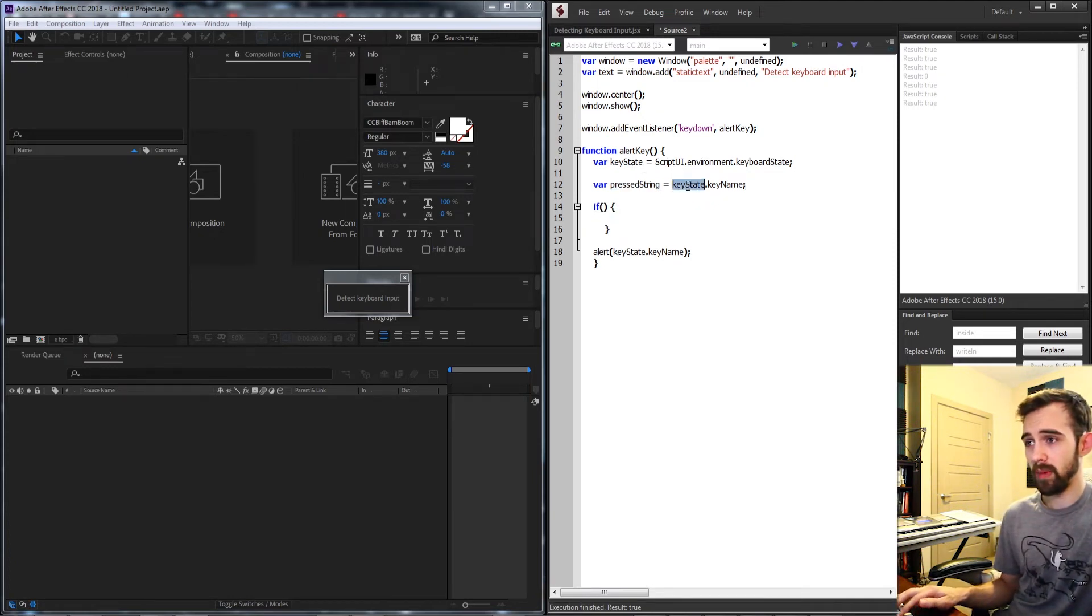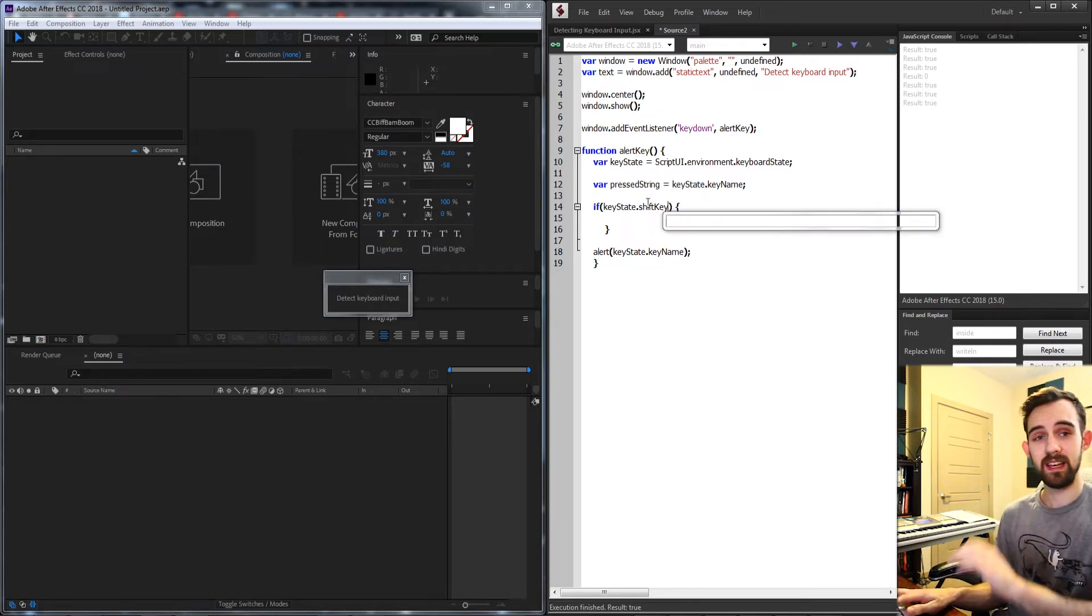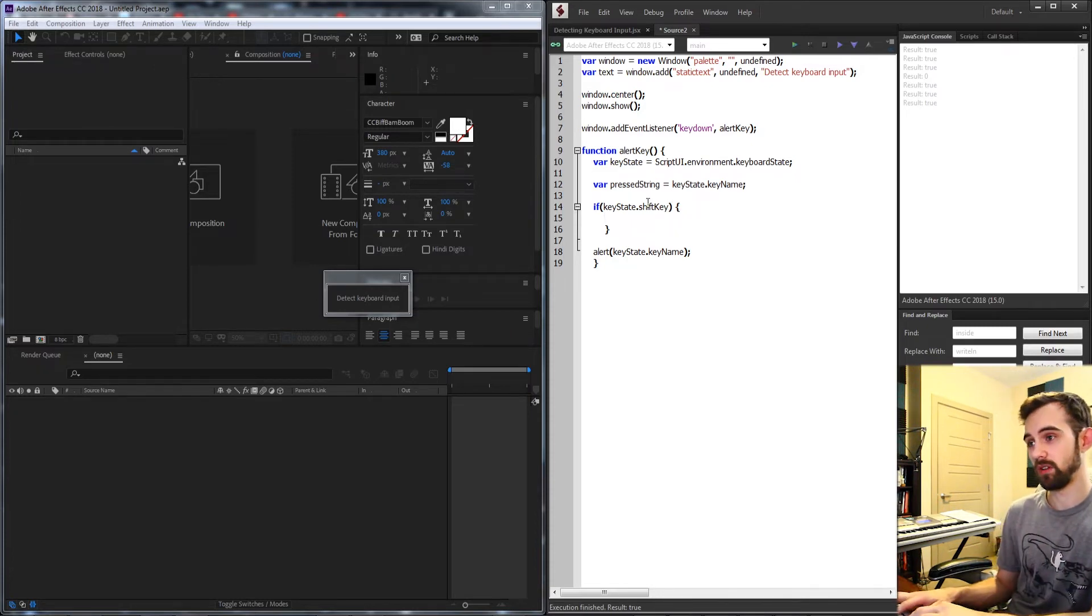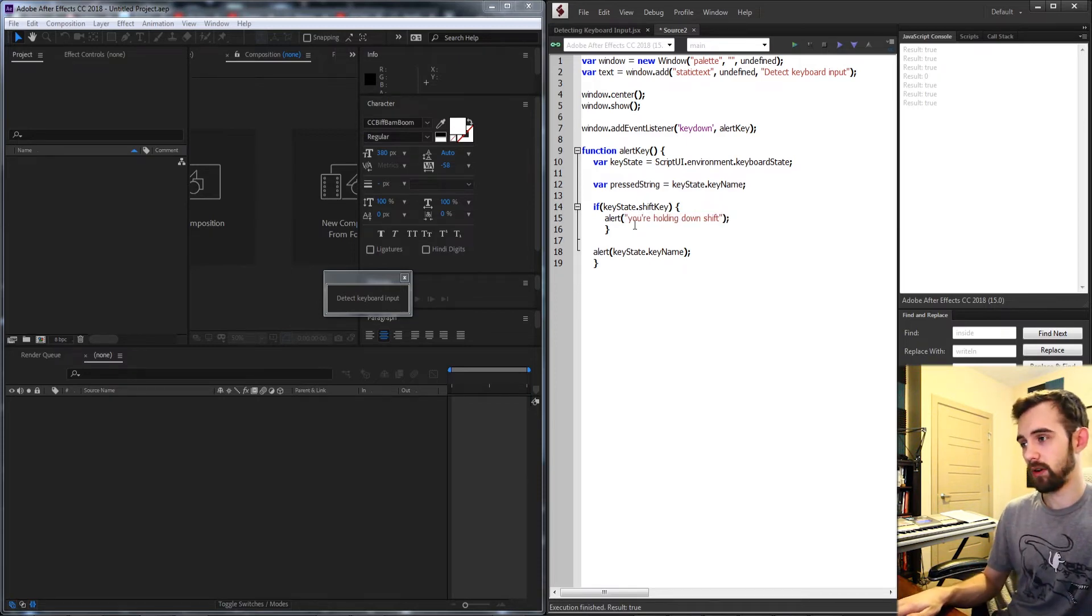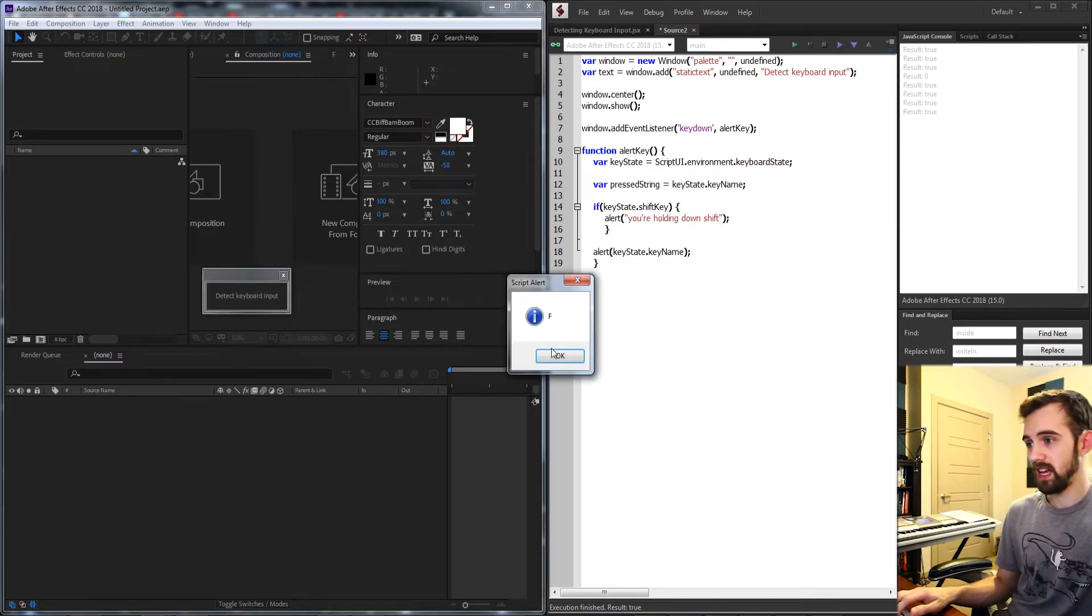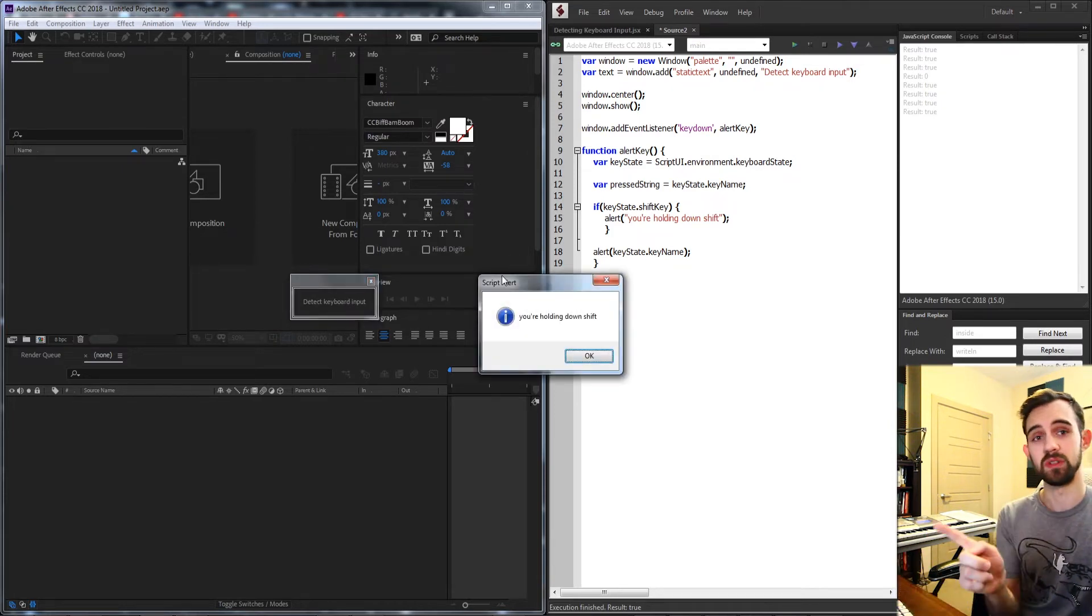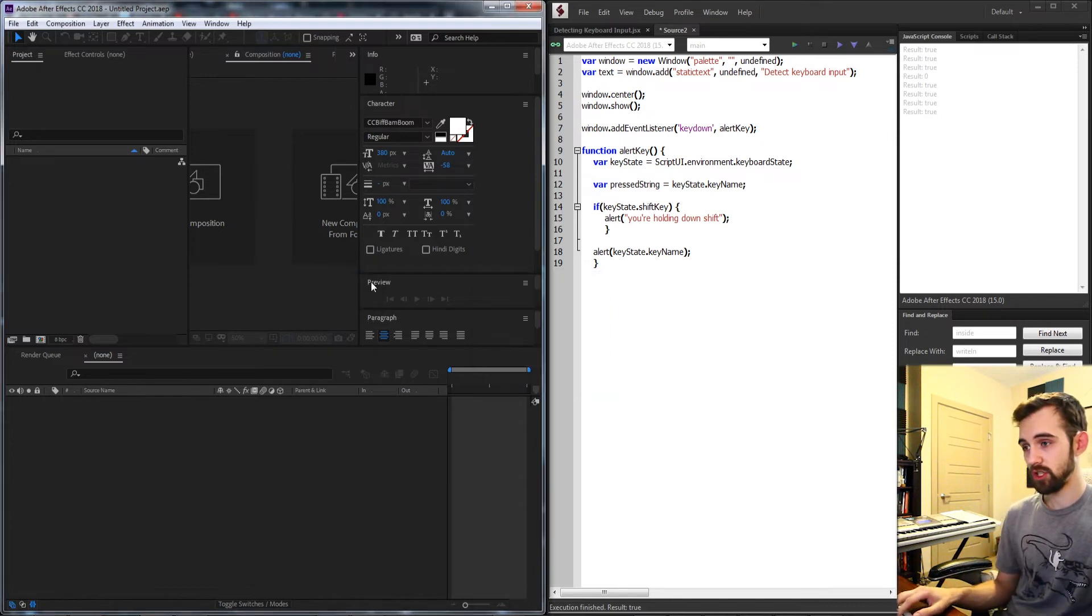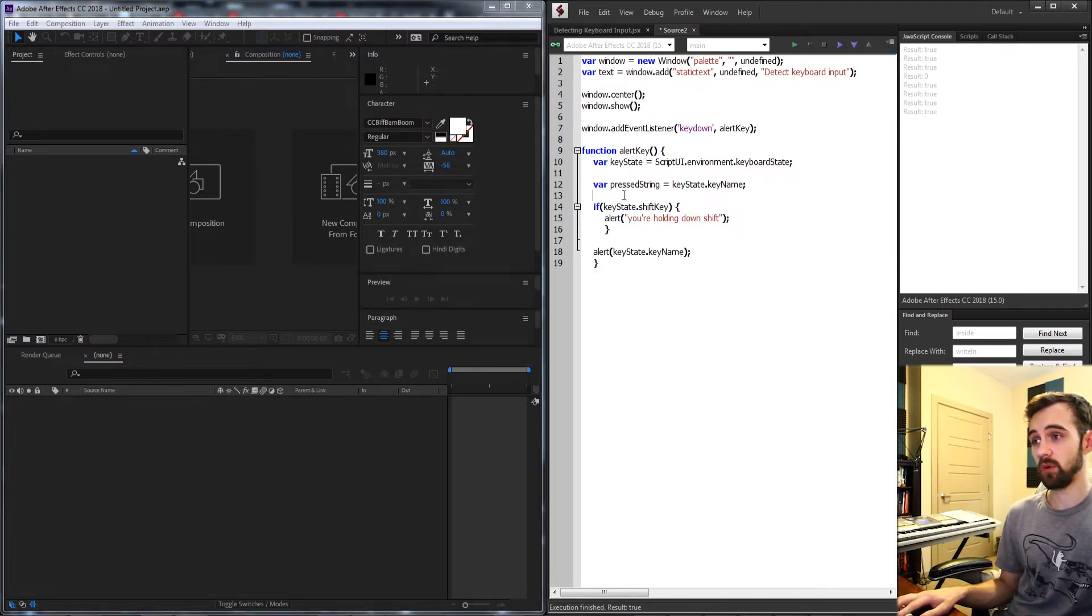So I'm going to grab my keystate. If our keystate dot shift key is valid then that means they're holding down the shift key as well. So if I go ahead and say you're holding down shift and I run this, if I hit any key it's going to tell me the letter but if I hold down shift it will tell me that I'm holding down shift. So the goal here is to just add on the string now that we've checked that we're holding down shift.